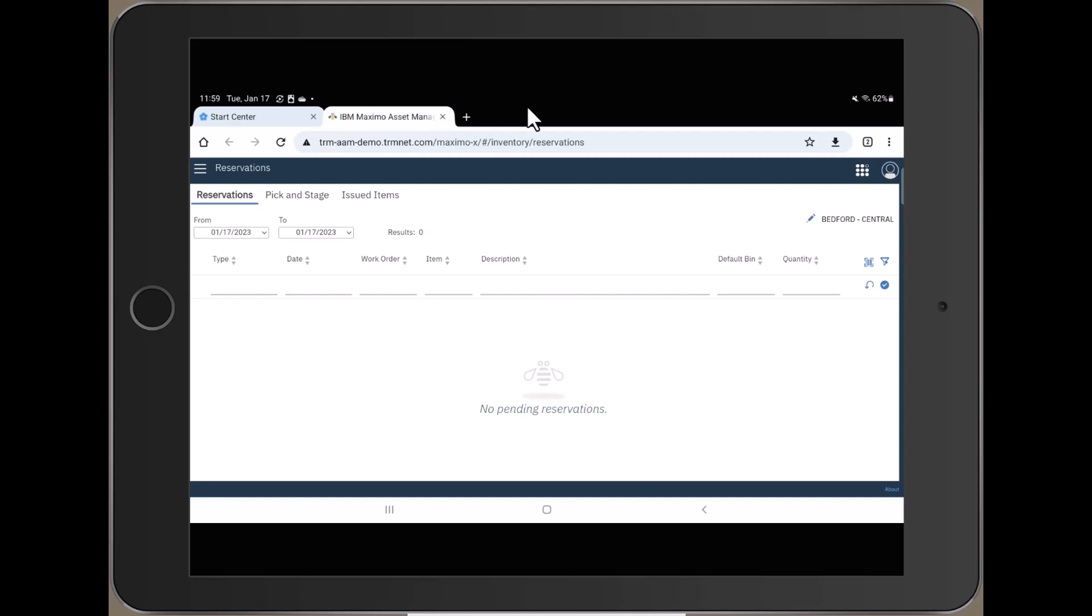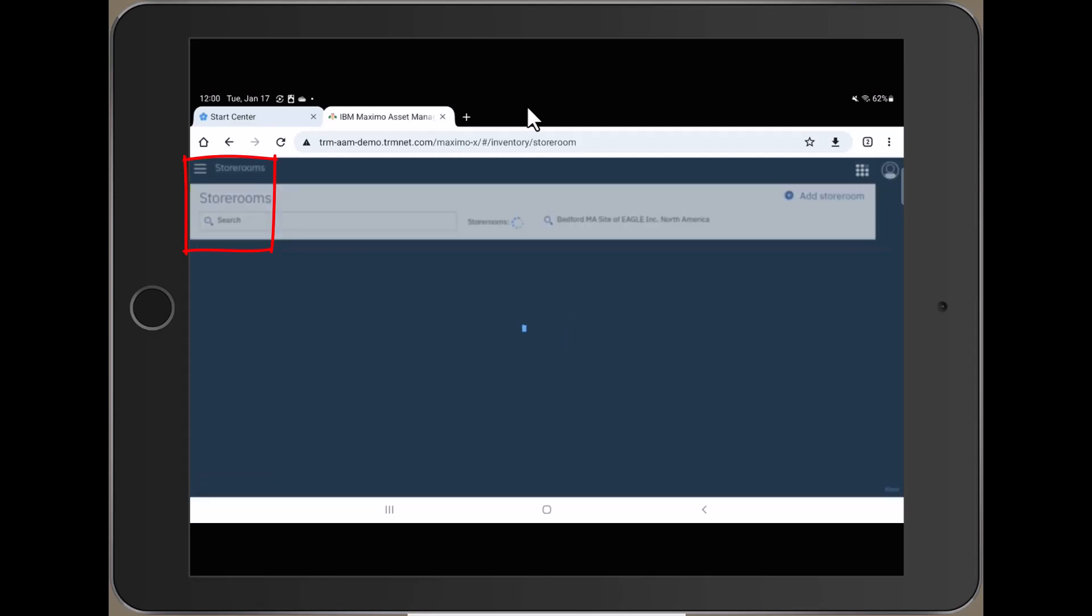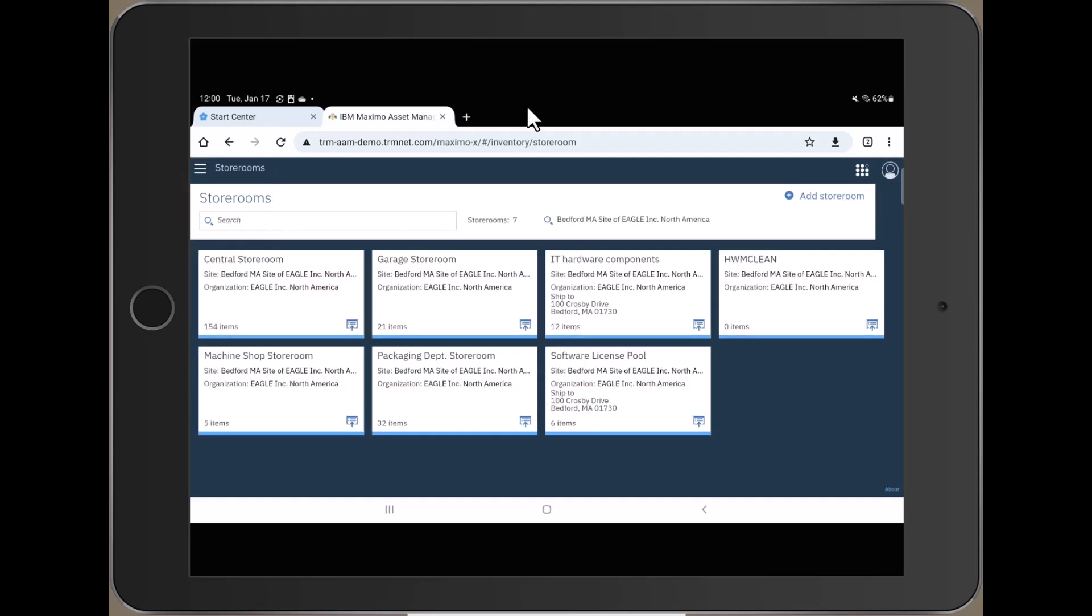So once the screen is open, in the upper left corner, push on the three bars and then locate the Storerooms icon. Push the Storerooms icon and it gives you a list of all the storerooms that you as a user have access to. Then choose the storeroom that you wish to count. I'm going to use the central storeroom.